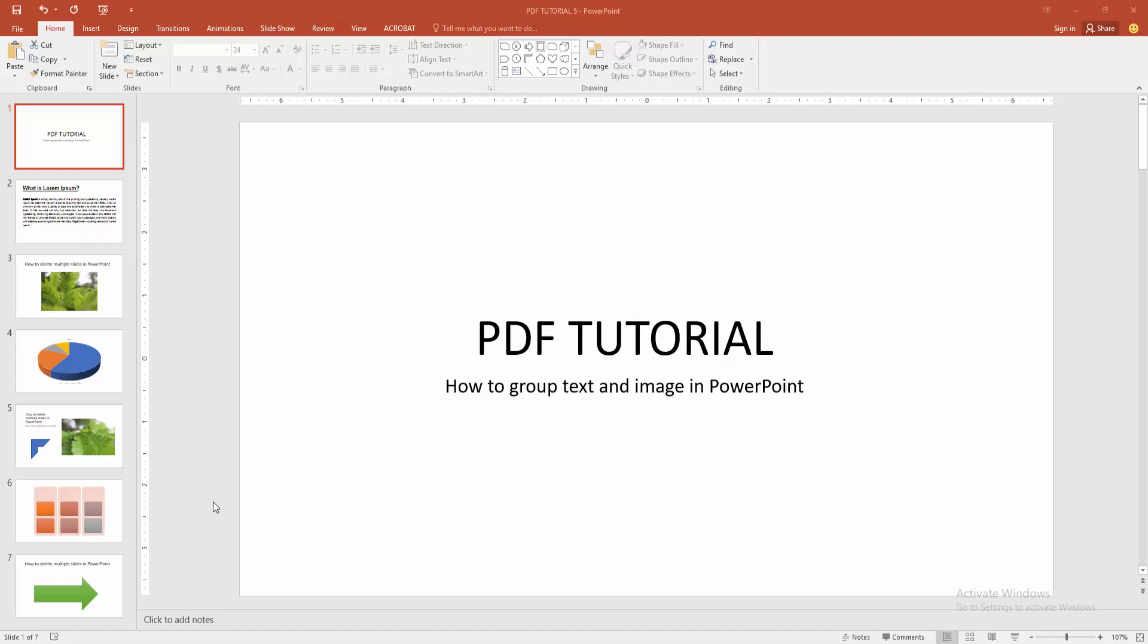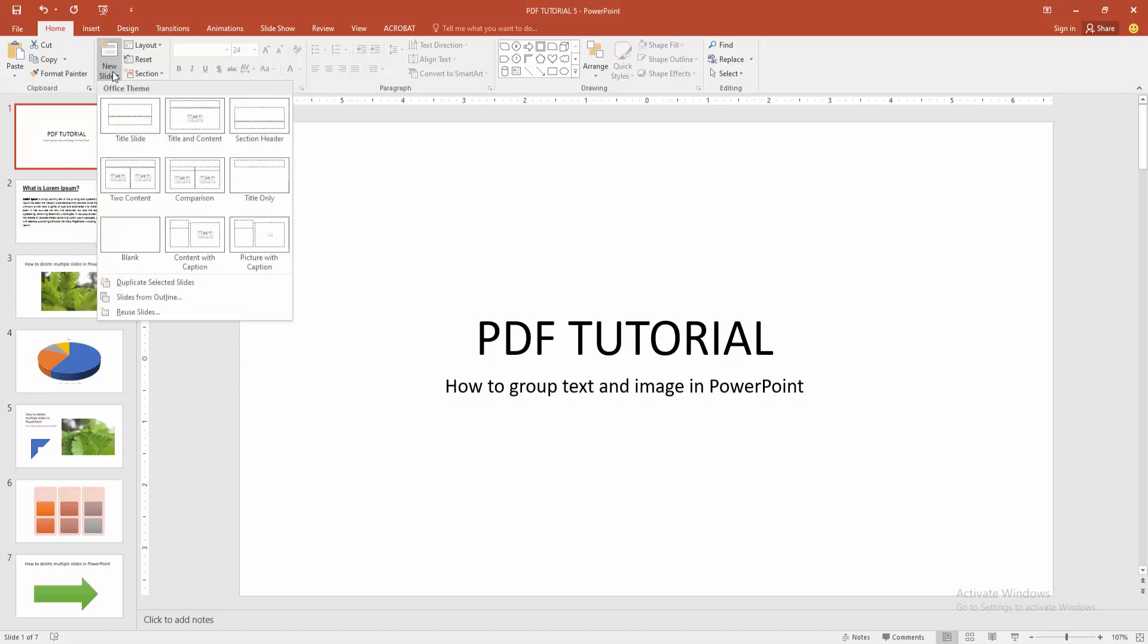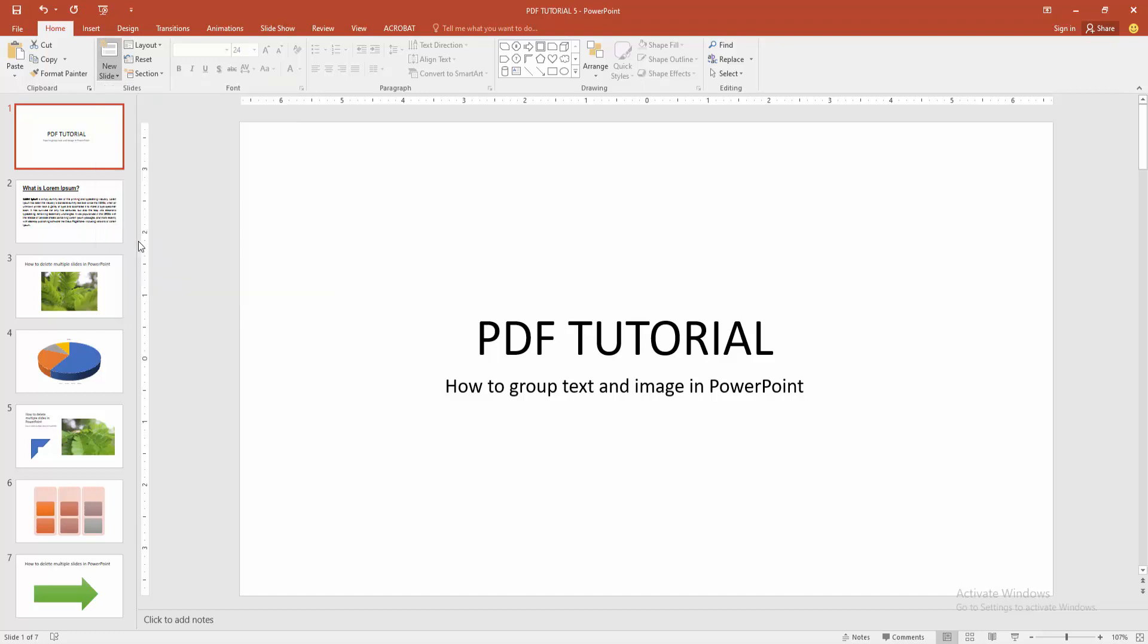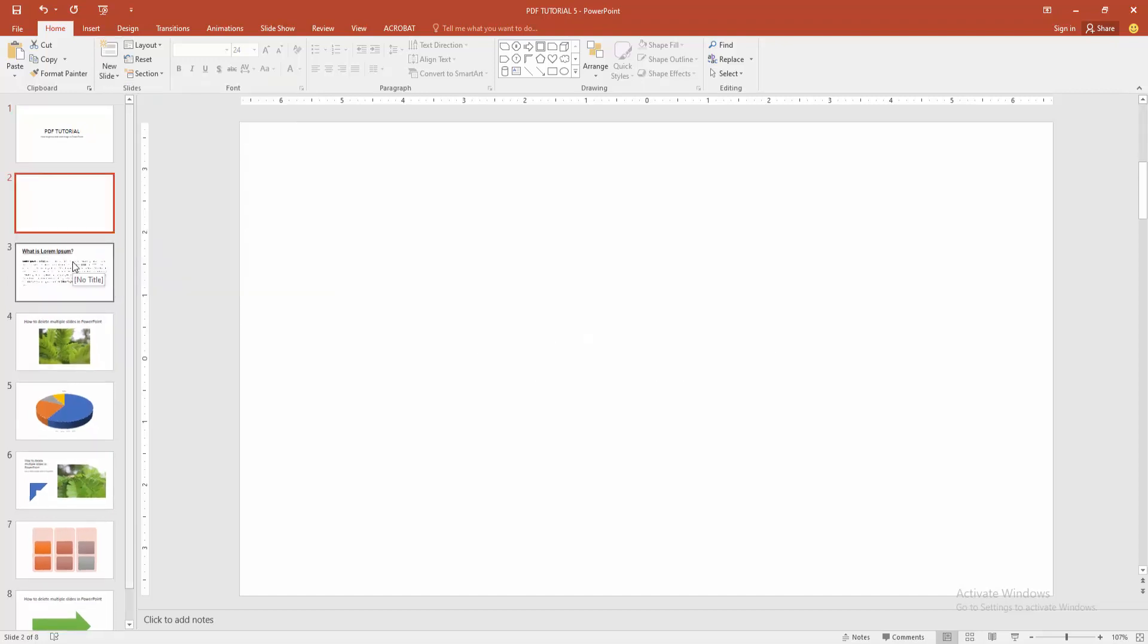First you have to open a PowerPoint presentation. Now you want to group text and image. First go to the home menu, select the new slide option and choose blank. Then go to the insert menu.